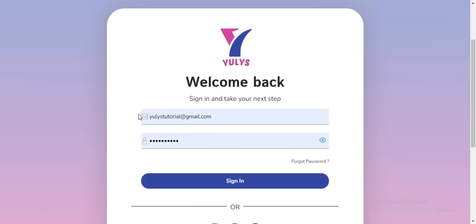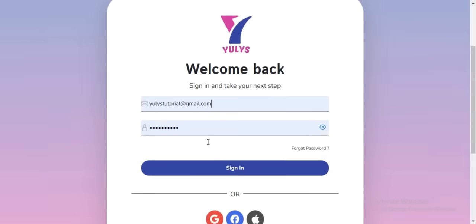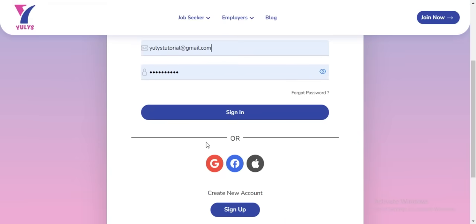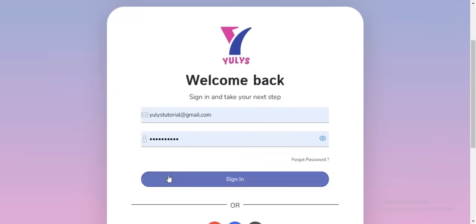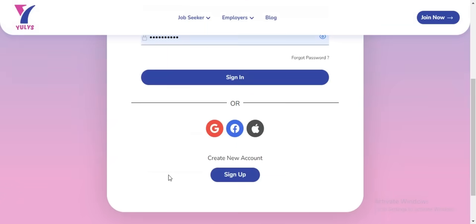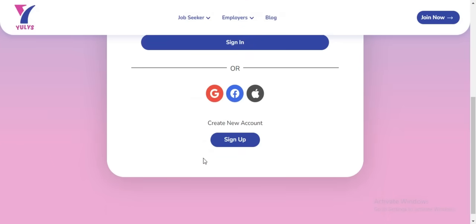The next thing to do is to log in using the credentials that you created when you were creating your account, or you can log in using Google, Facebook, and Apple ID. If you don't have an account yet, you can click on the Sign Up button to create a new account.